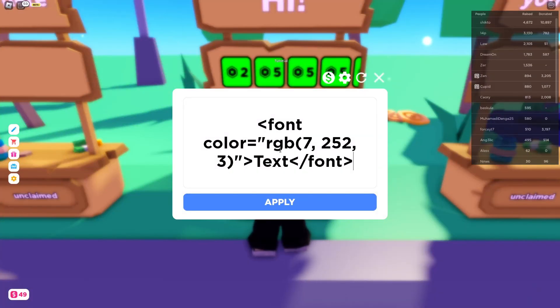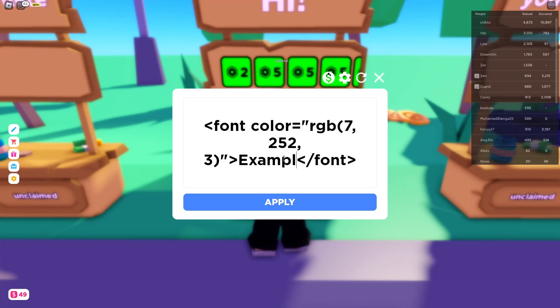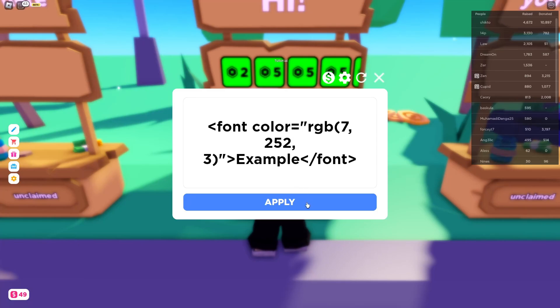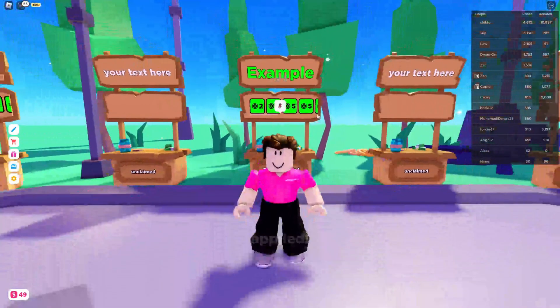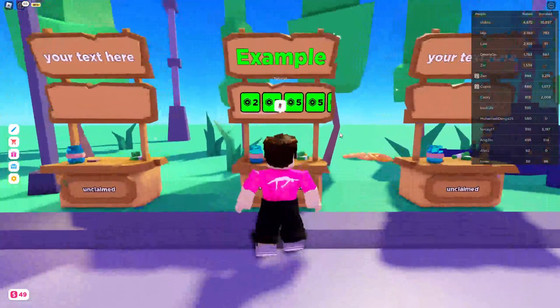At the minute I've just got a random color selected, but I'll show you how you can change the color. You can also change what it says here as well. I'm just going to type in "example" and click apply just to show you it works — and as you can see it's currently set to green.